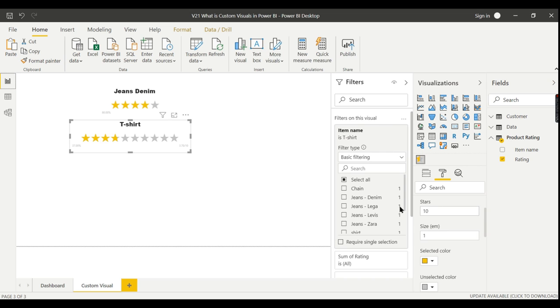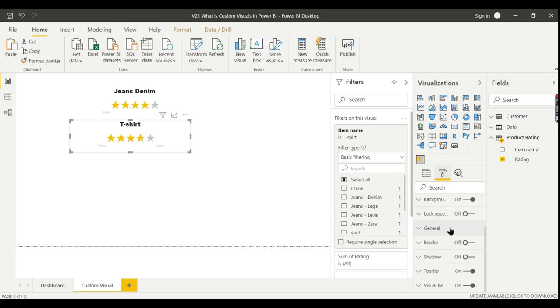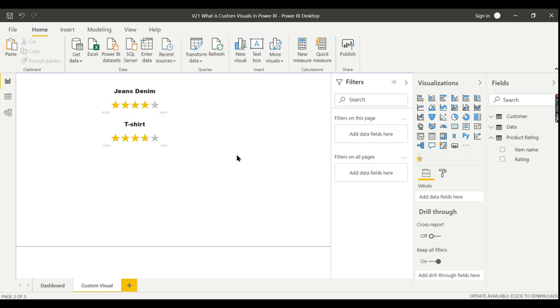You need to check, but most of the custom visuals don't provide much formatting options. You need to check appropriate things. This is one such example, and we achieved it using a custom visual.